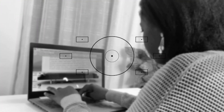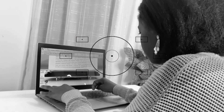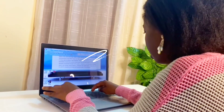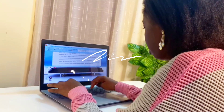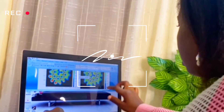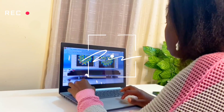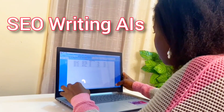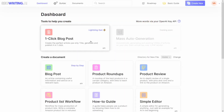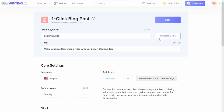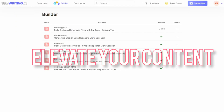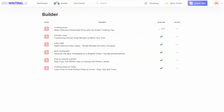Hello, my digital savvy friends. Are you tired of spending countless hours trying to craft the perfect SEO-optimized blog post? What if I told you there's a game-changing solution that could transform your writing process? Welcome to a brave new world of SEO writing AIs. In the next few minutes, we're going to explore how this innovative technology can elevate your content, save your time, and help you boost your rankings on search engines.